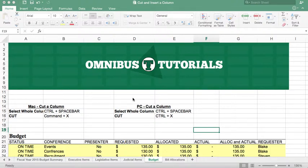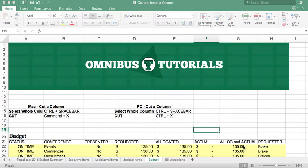Hey guys, Henry from Omnibus Tutorials here and today I'm going to teach you how to cut a column. We're going to pick up where we left off again helping Charlie, my brother, with his budget.